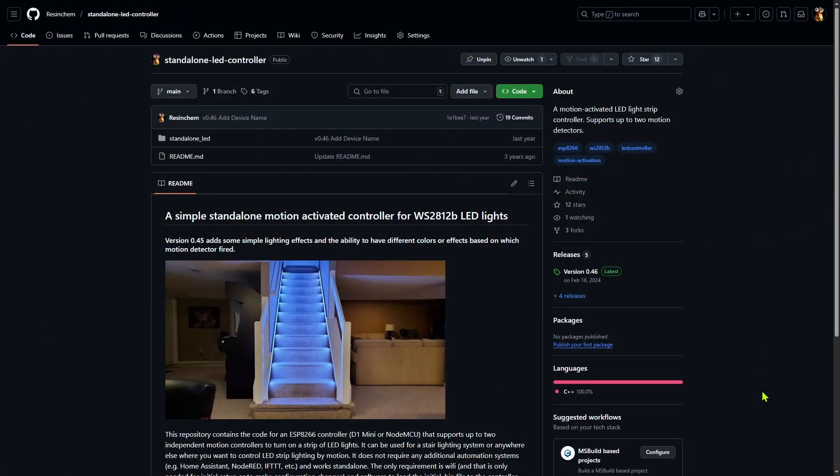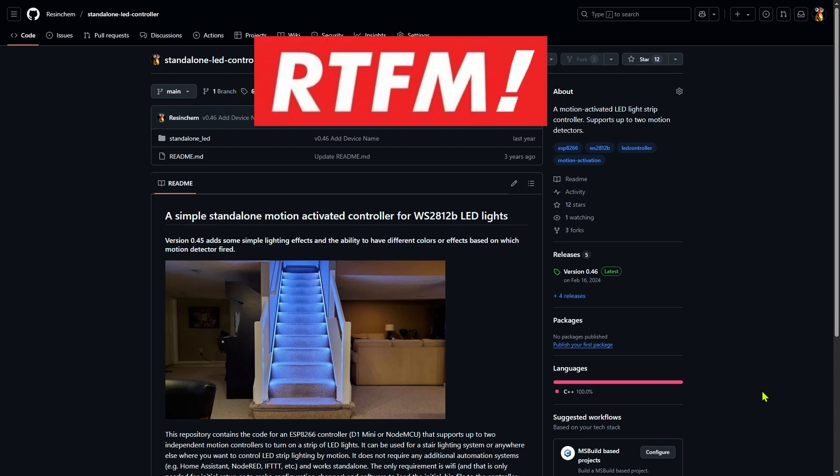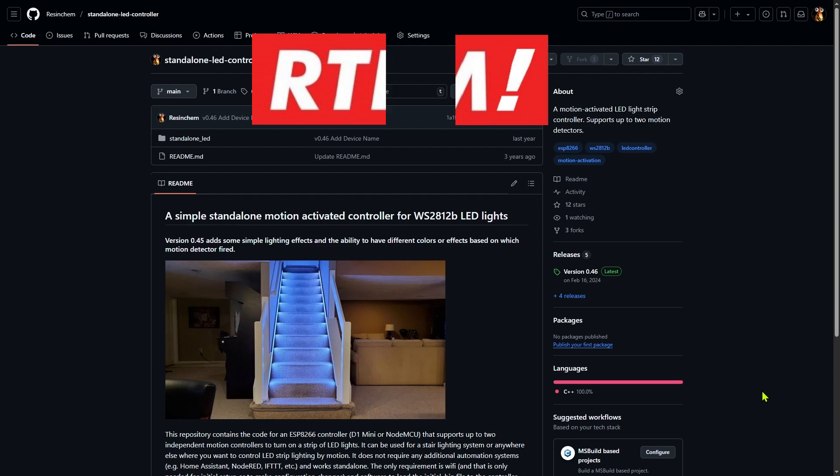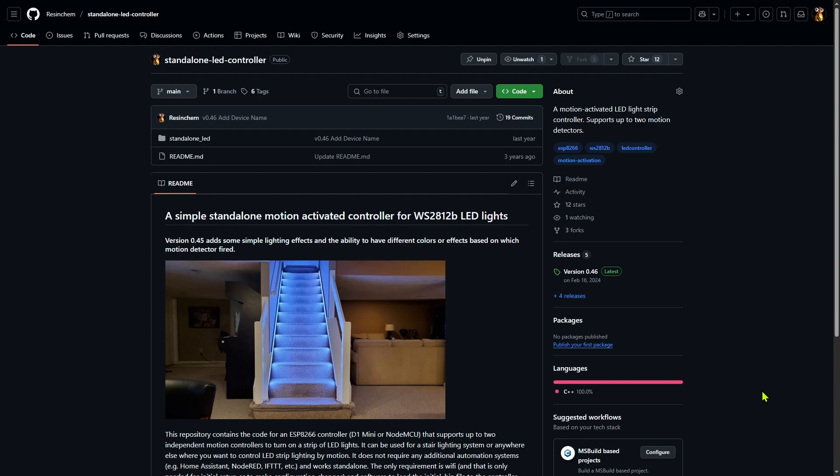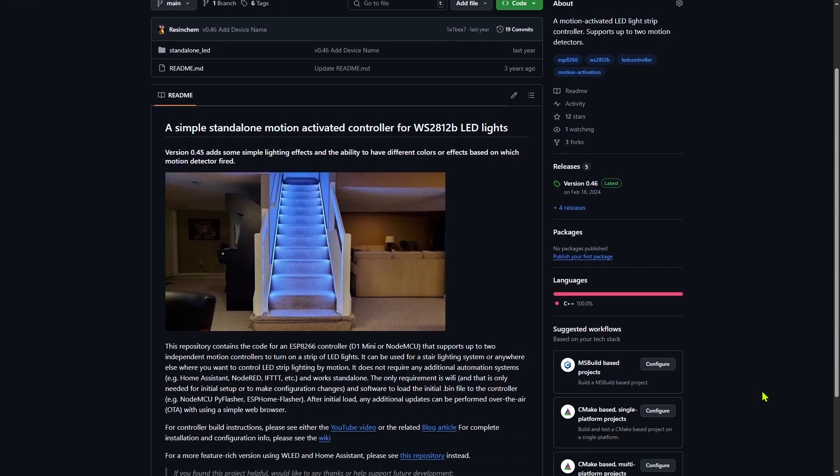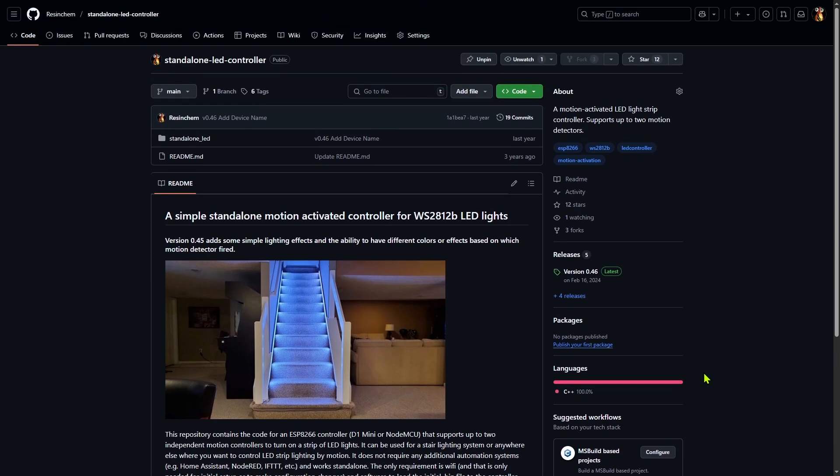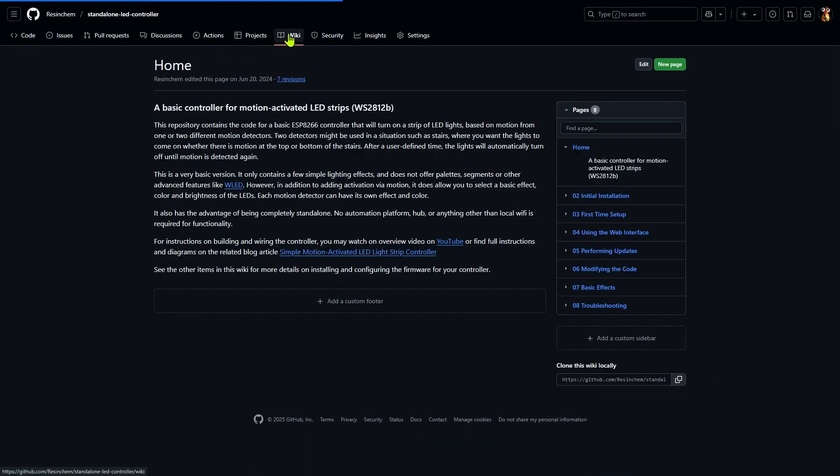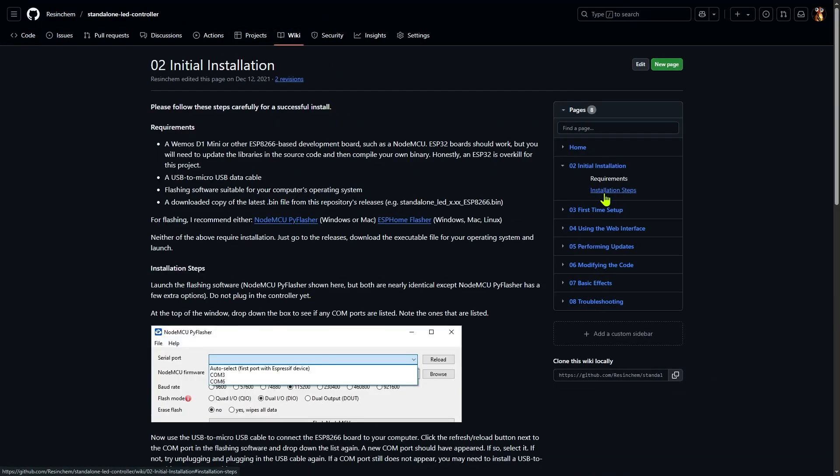If you do come across a repository with firmware or an application you'd like to try and they don't offer it one of those fancy web installers, the very first step is to please read the documentation. Please. I don't know how many questions I've answered or problems I've helped resolve that wouldn't have occurred if the provided instructions had just been followed.